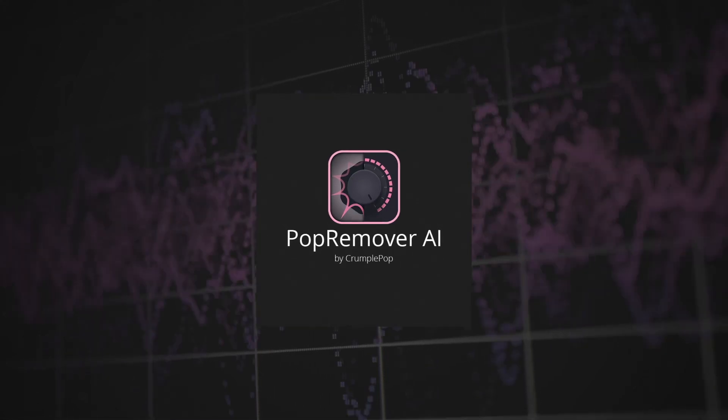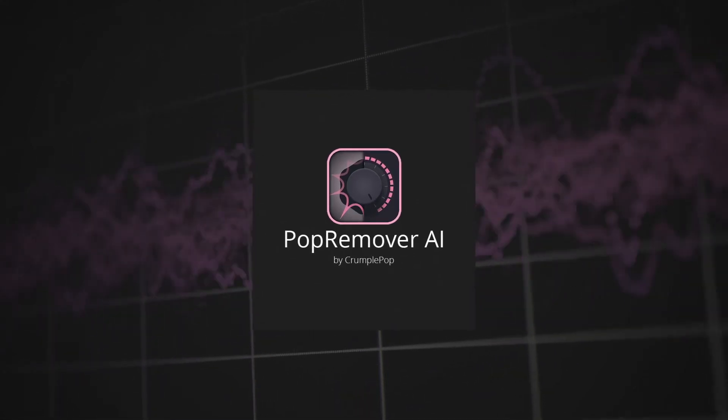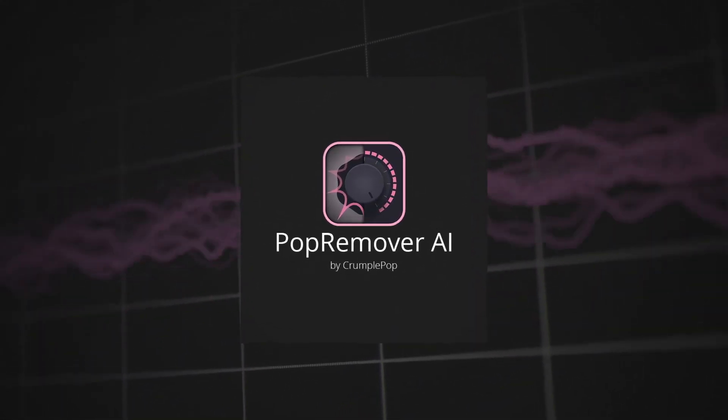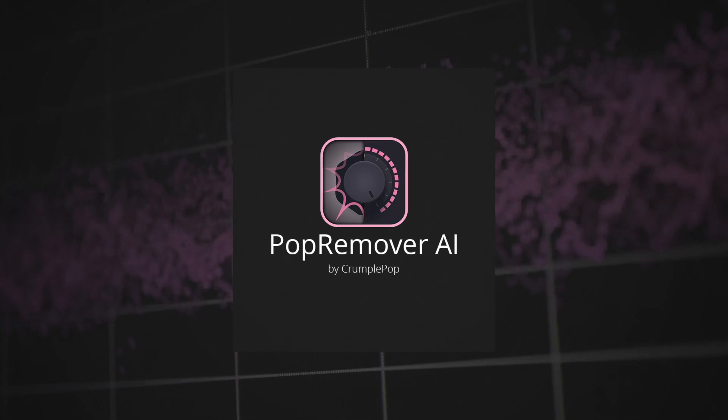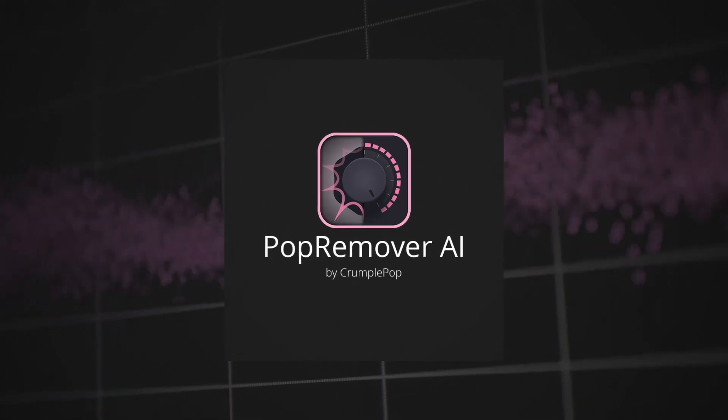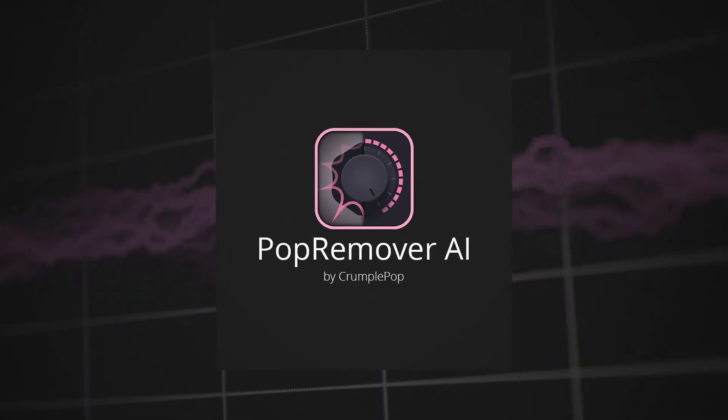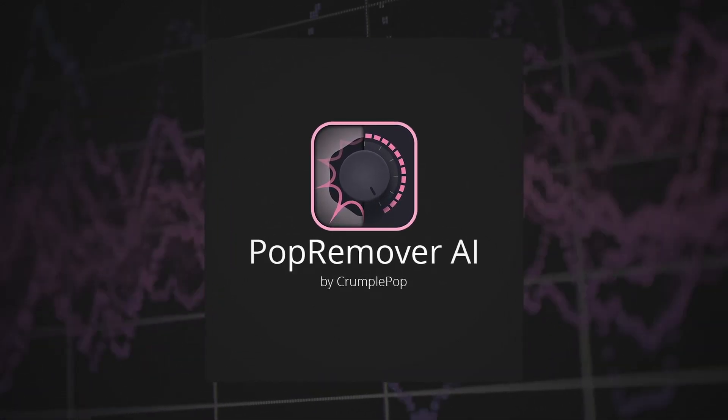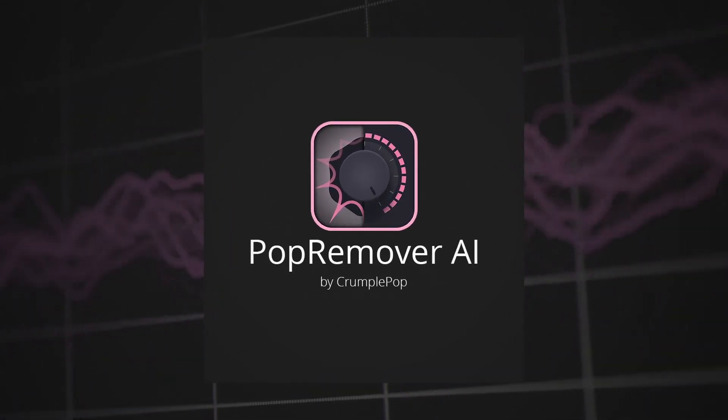Plosives, or microphone popping noise, can ruin the audio in your projects. Pop Remover AI is a plugin that automatically removes plosives from audio.